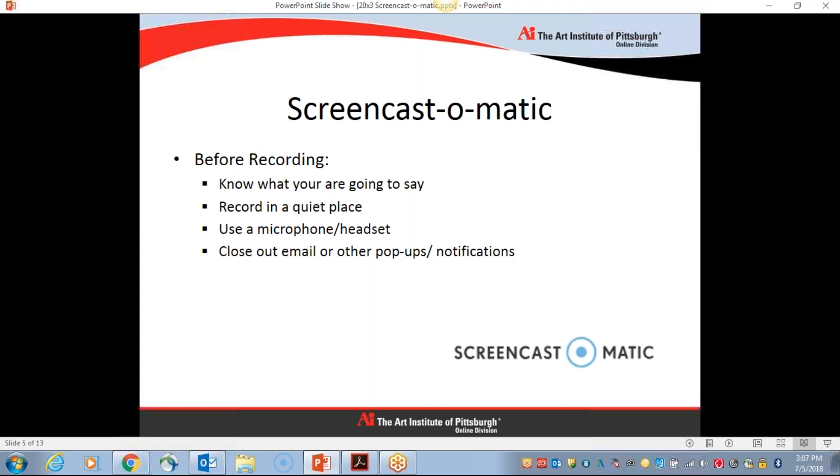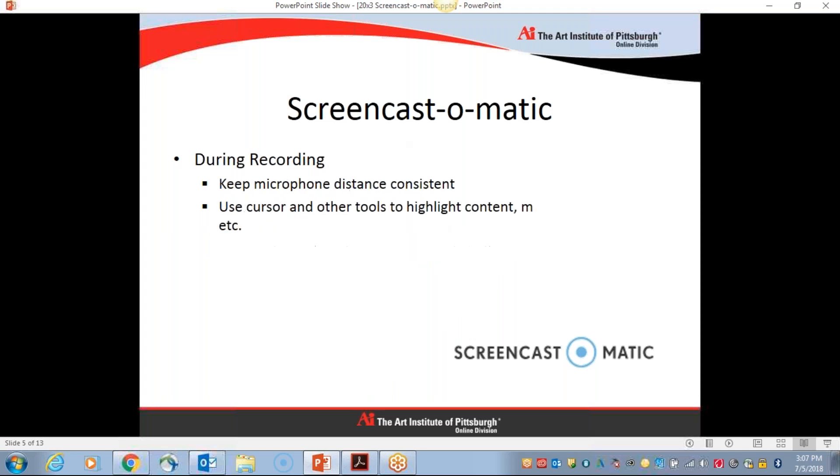Something that sometimes I forget to think about is to close out of my email or any other pop-ups or notifications that I might get, like Grasshopper or Skype or something like that, that can ruin a good video. So it's really important to get in the habit of closing out of all of those applications when you're setting out to do your video feedback. Otherwise, Screencast-O-Matic will record whatever pop-ups are occurring on your screen during your video.